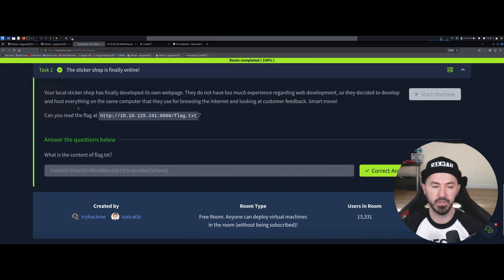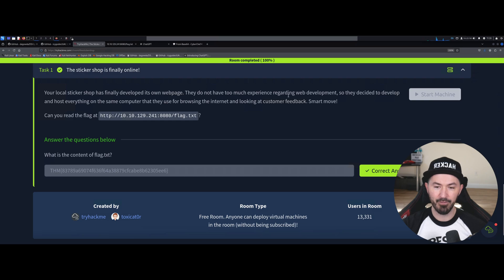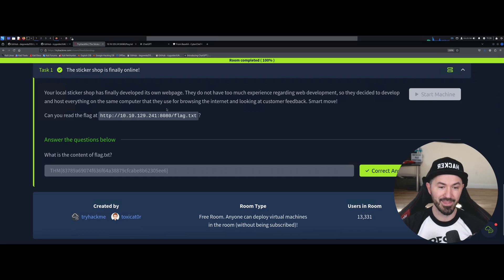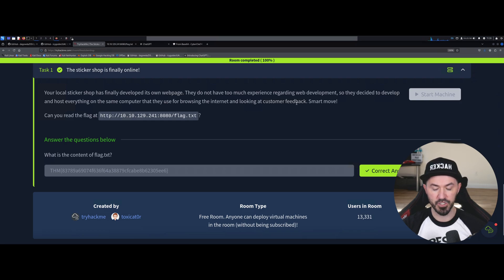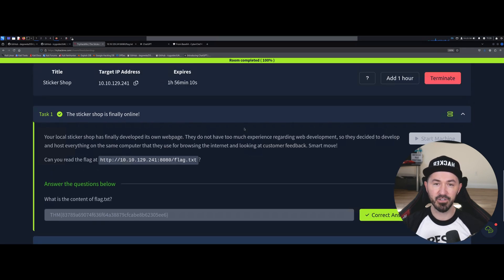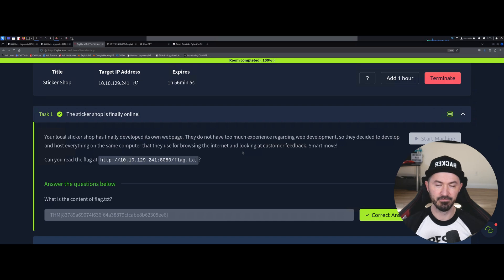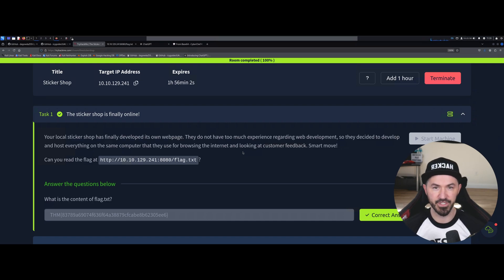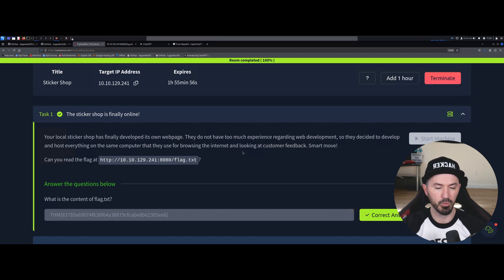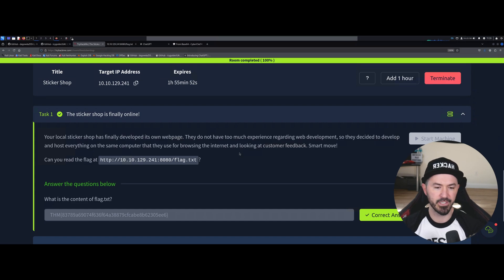So if we come down here, we can see what the challenge is, right? Your local sticker shop has developed their own website. They do not have much experience regarding web development, so they decide to develop and host everything on the same computer that they use for browsing the internet and looking for customer feedback. Smart move, yeah, very smart move. So having everything residing on one machine obviously is never good. And I remember getting into the world of IT, everyone had like their file server, DNS, DHCP, domain controllers all on one machine, especially like small businesses. They normally do that, but obviously with the cloud now it's a lot different today.